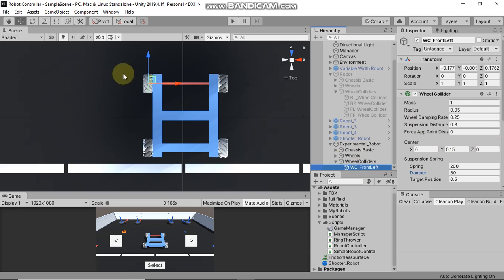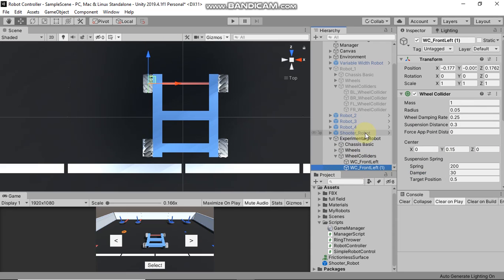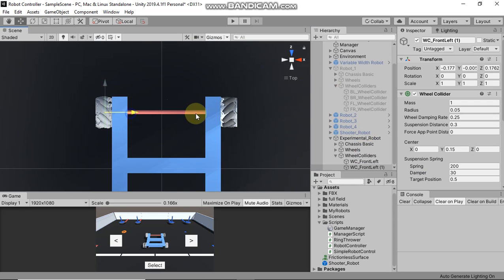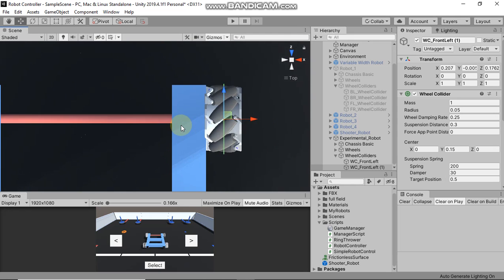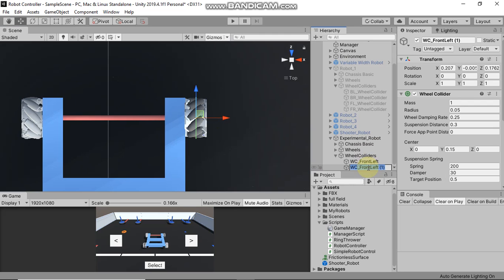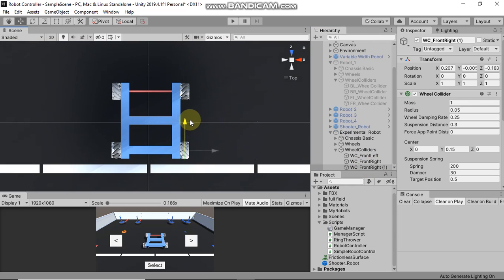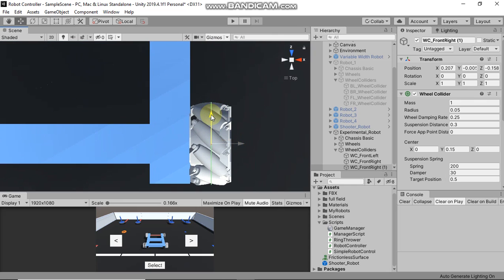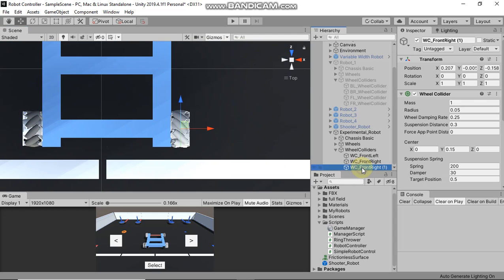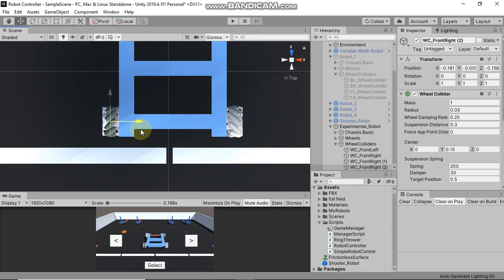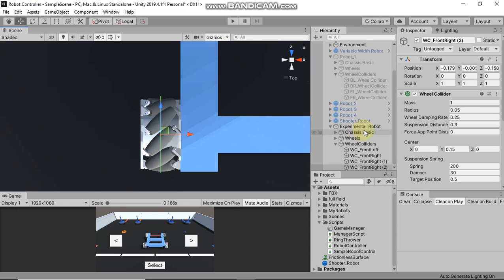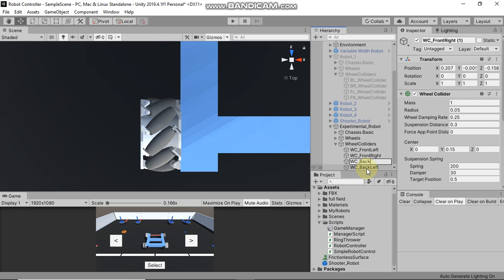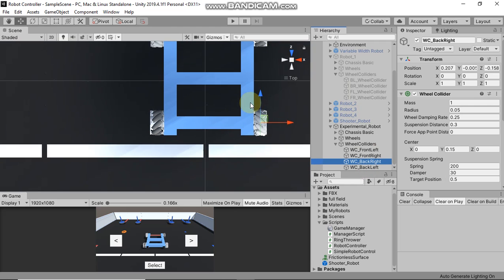Those are the steps to add a Wheel Collider to your robot. Now I'm going to duplicate this wheel collider and add it on the rest of the wheels. Press Ctrl+D to duplicate, then drag and place the collider where you want. This will be the front right wheel collider. Duplicate again for the back right, duplicate for back left. This is how you add wheel colliders to all four wheels of your robot.